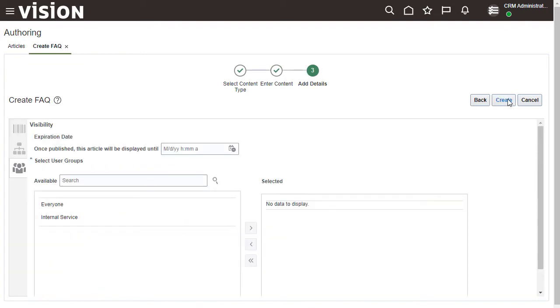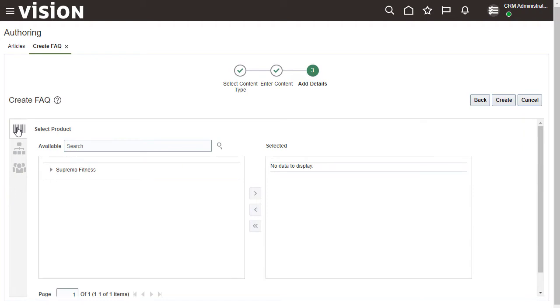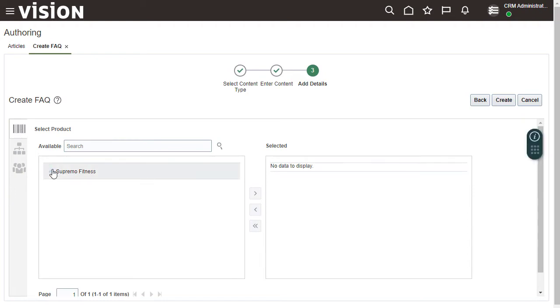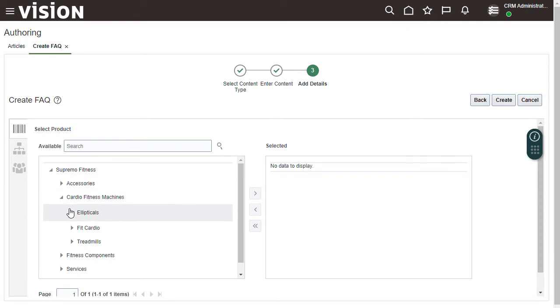Although it's not required, it's a good idea whenever possible to add one or more categories and products to help the user more quickly identify whether the article is going to be useful for their particular need. Add Fit 1000 Elliptical as the product.